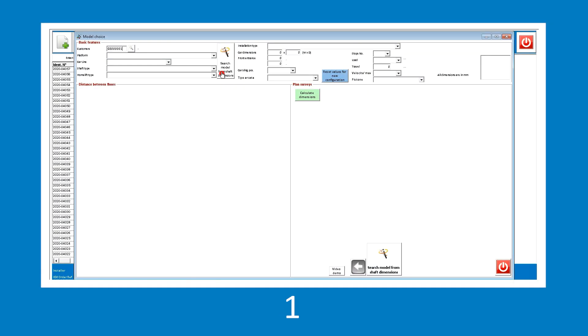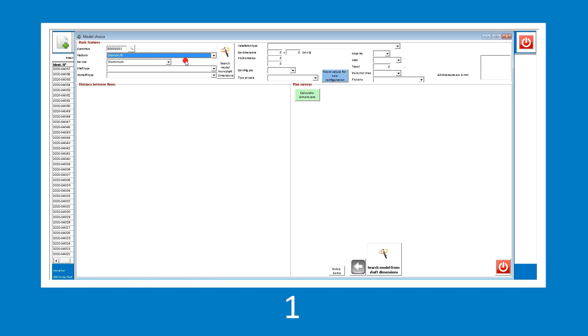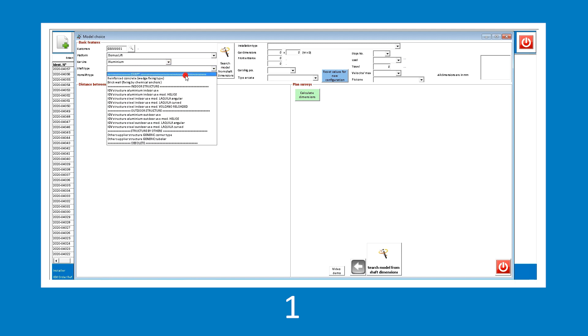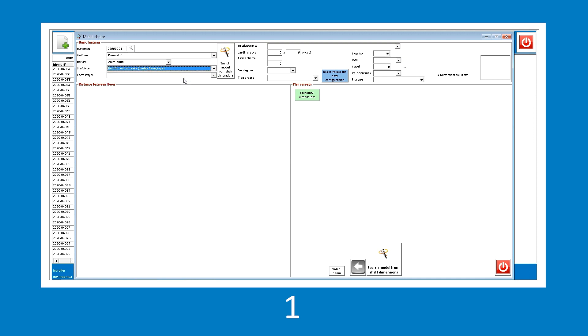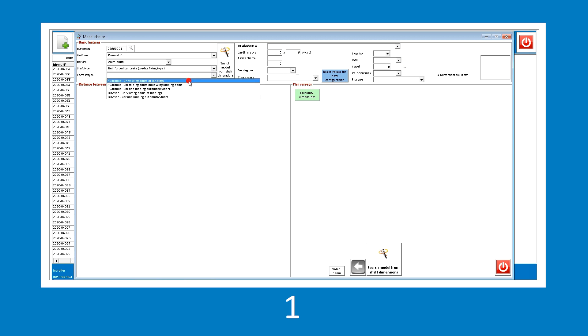Let's start, selecting the Domus Lift product in the aluminium model. Then the Sharp type, that is reinforced concrete. And the door type, in this case, swing doors.